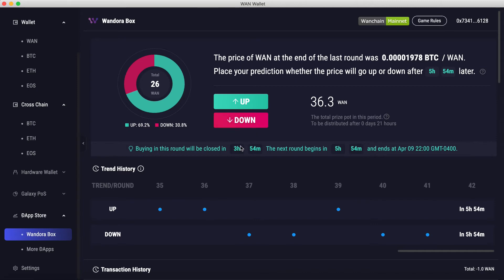To make your prediction, simply click Up if you predict the price will be higher, and Down if you predict it will be lower. Note down here it says buying in this round will be closed in three hours and 54 minutes. There's a two-hour buffer period between when the last prediction can be placed and the final price, to prevent any last-minute predictions.